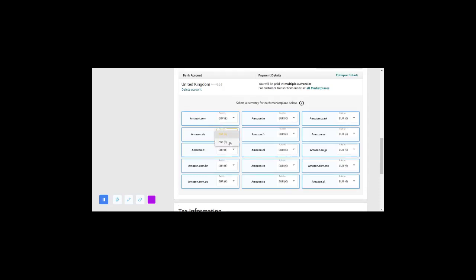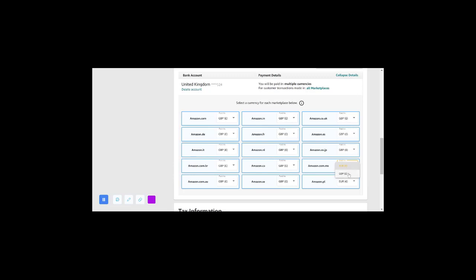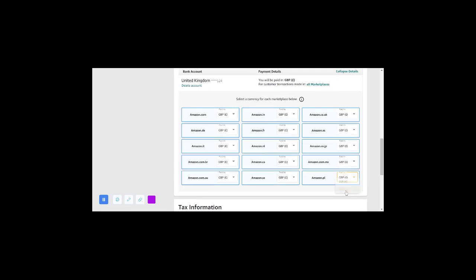What you just need to do is click on these currencies here, click and change — do that for all the marketplaces, except if your bank account can also receive euros. But if it does not receive euros, change them all just like I've done. Now it says all my payments are going to be in pounds.